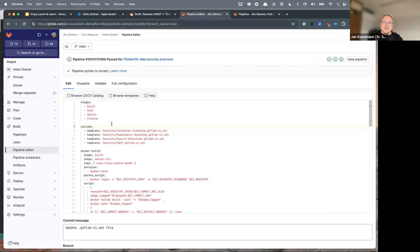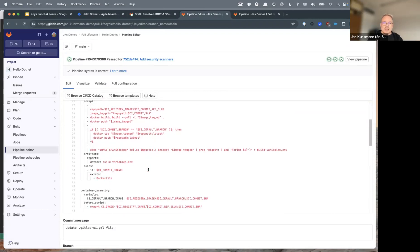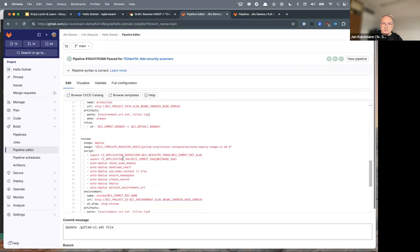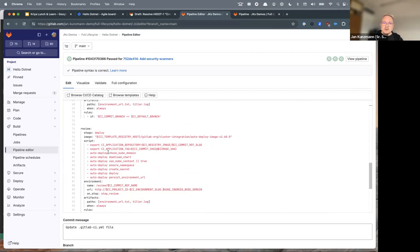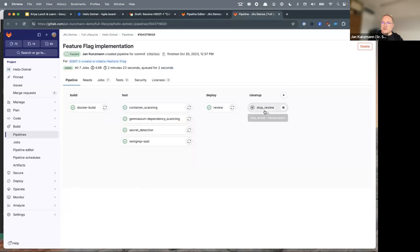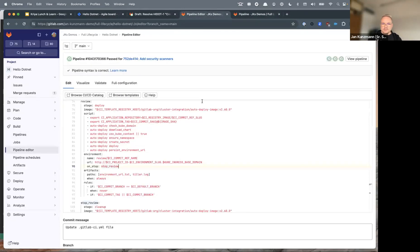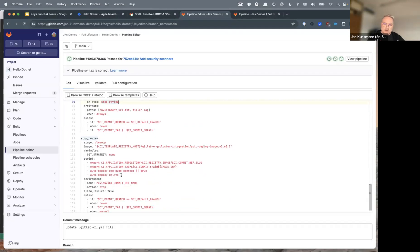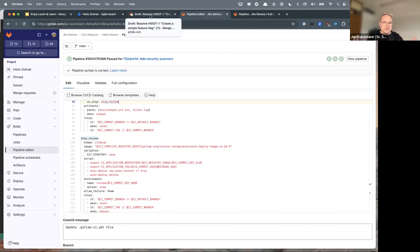There's a second deploy job — the review deployment — which is slightly different from the production job. It also defines a 'stop review' job that tears down the review environment when needed, essentially running auto-deploy delete to remove the environment. Any questions on the structure and build of a GitLab CI file? Feel free to raise them in the chat and we can come back to them.